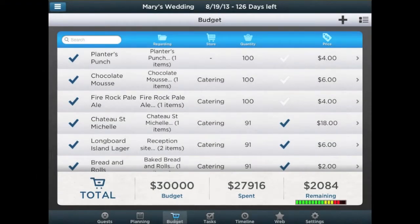In order to manage your budget, ProParty Planner helps you build and keep track of all estimated expenses. At all times, you will be able to see your total budget, how much has been spent to date, and remaining funds.